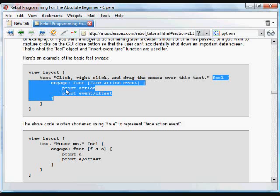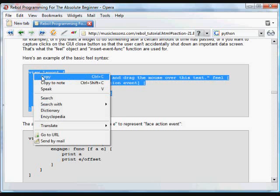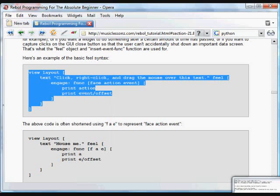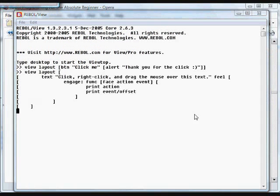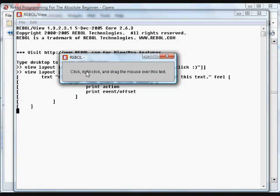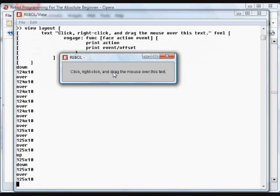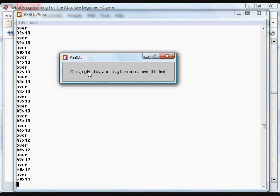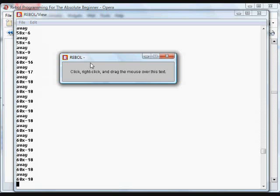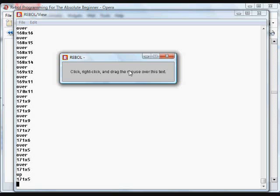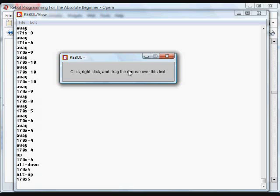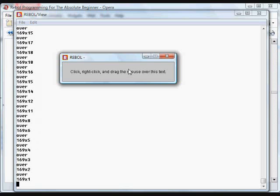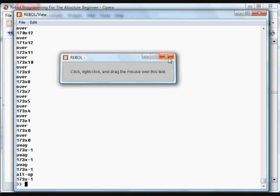In this case, we're going to print the action that happens, and we're also going to print the position, the offset, of where the event occurred. That's the basic layout. And I'll put that into Rebol here so you can see it work. In this case, it says click, right click, and drag the mouse over the text. Just watch the Rebol Interpreter, and you'll see that as I click on it and move the mouse around, it's showing over and away from the object at the pixel position that it occurs. When I lift up, you can see it says up and down. And when I hold it, that's when the over and aways happen. And when I right click, right on the text, alternate up and alternate down, and over and away. So it gets all the possibilities of mouse clicks in this case.